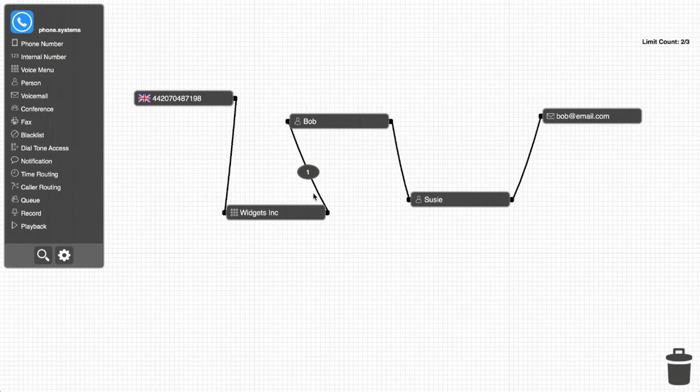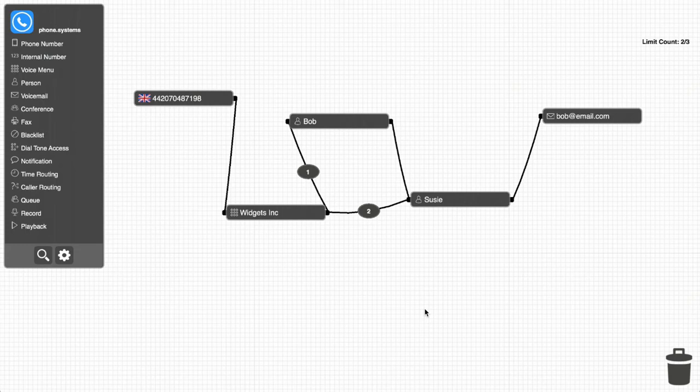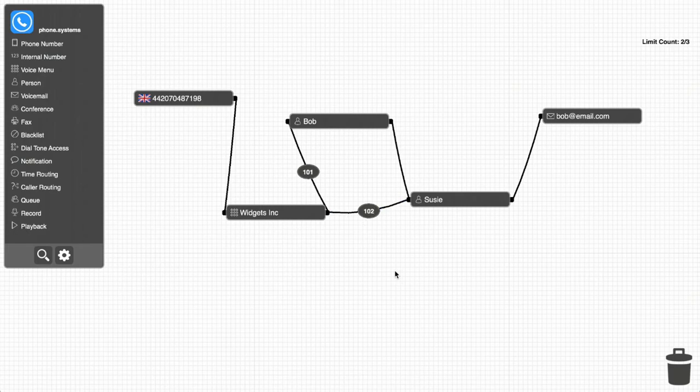Bob notices that the system automatically assigned him to extension 1 and Susie to 2, but that's not what he recorded in the message. Therefore, Bob just clicks on the extension numbers and adjusts them to what they're supposed to be.